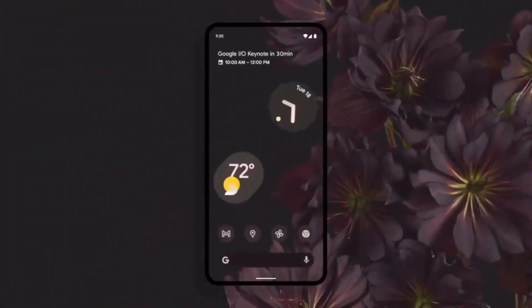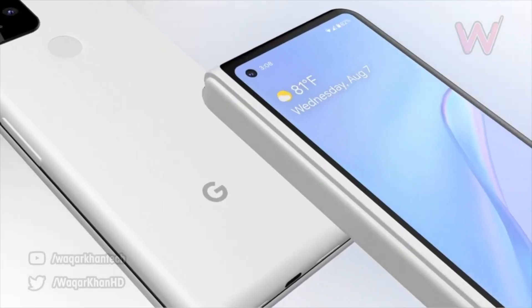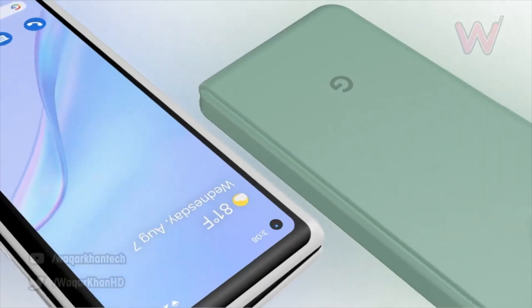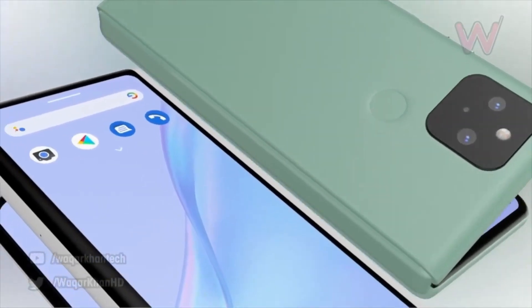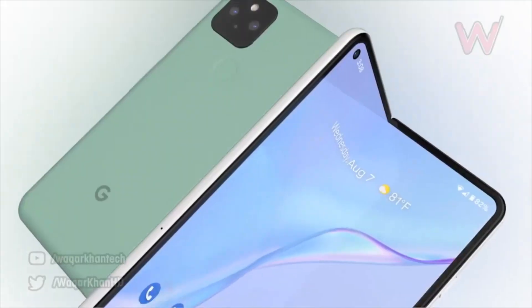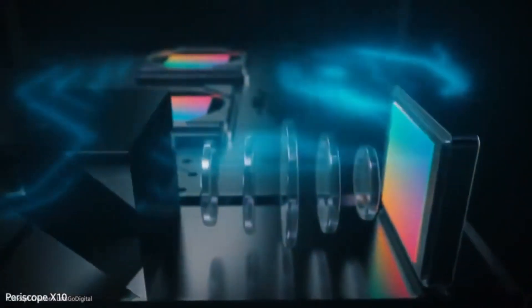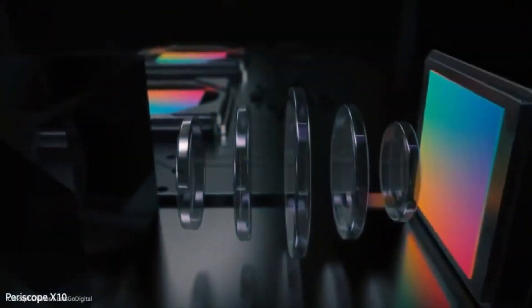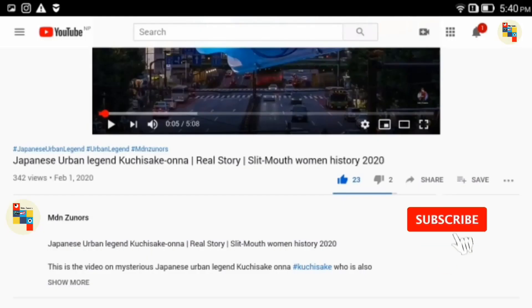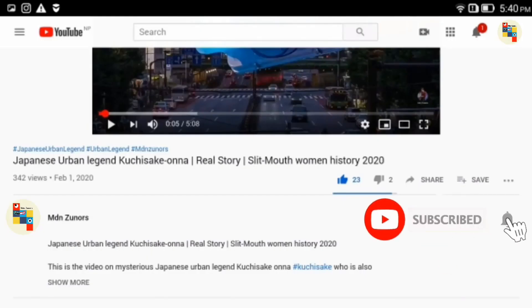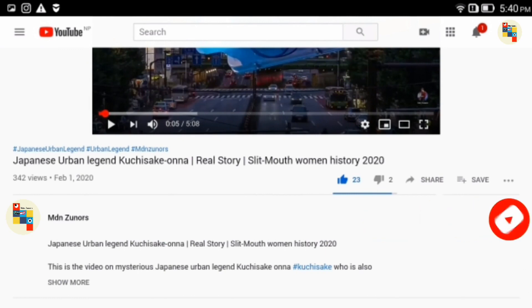I want to say that this specification is based on internet and leaked information. Before starting the video, if you are new to our channel, then subscribe our channel and press on that bell icon for more upcoming videos. So let's get started towards Google Pixel 6 specifications.